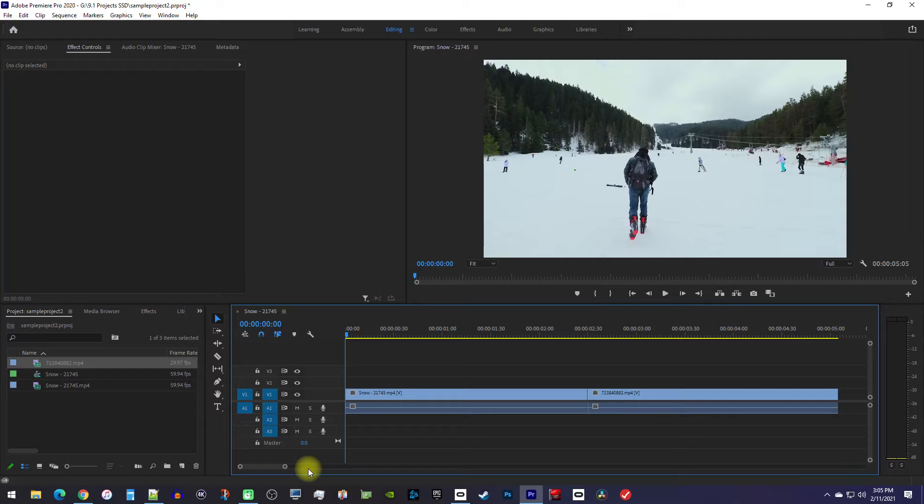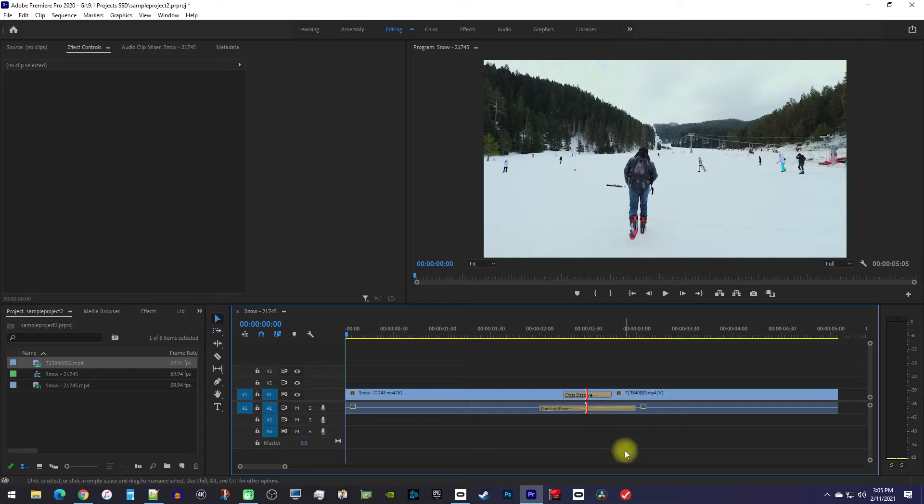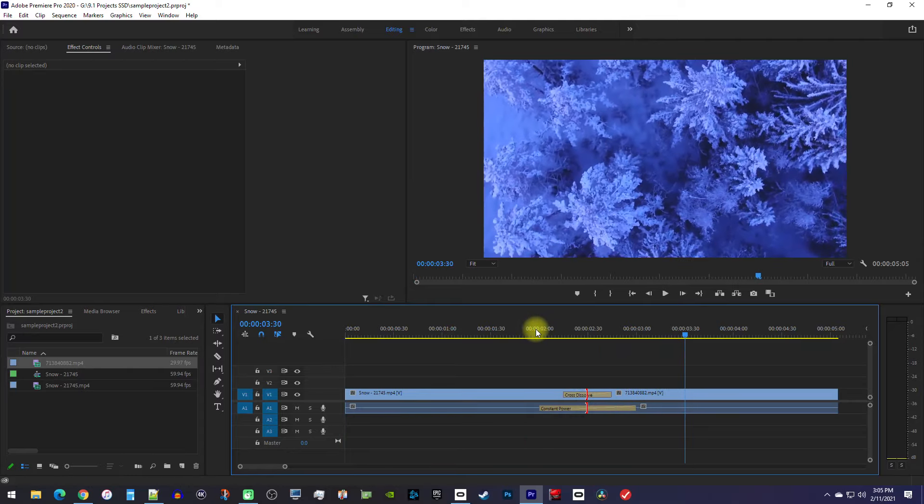Alright, the easiest way to add a transition is to right-click on the cut and select apply default transition. This will add a cross dissolve to your video clip and a constant gain to your audio.